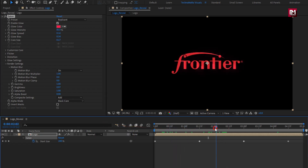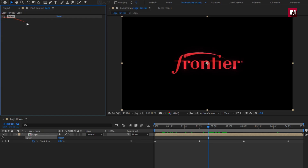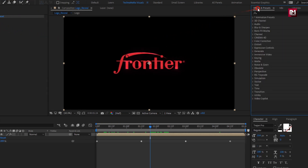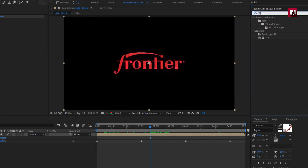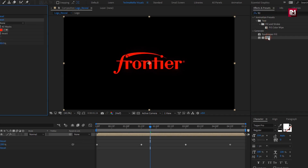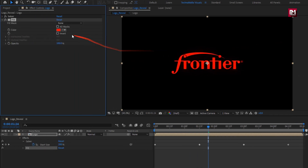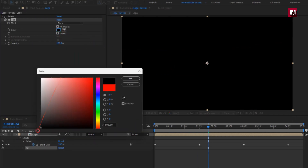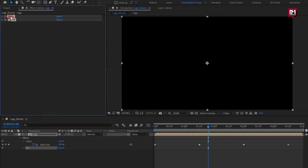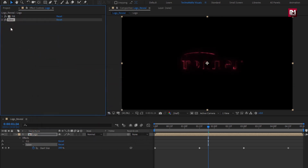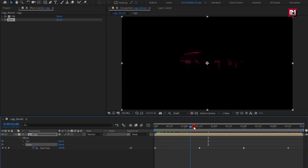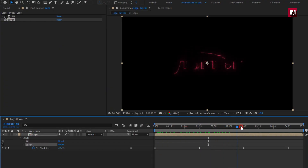To see the output, in Effects and Presets search for Fill. Add it to the logo composition. Set color to black. Place it above the saber effect. You can see the preview. Perfect.